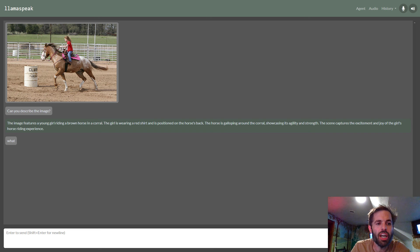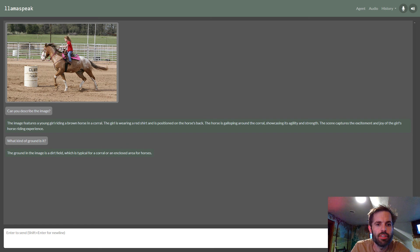What kind of ground is it? The ground in the image is a dirt field, which is typical for a corral or an enclosed area for horses.